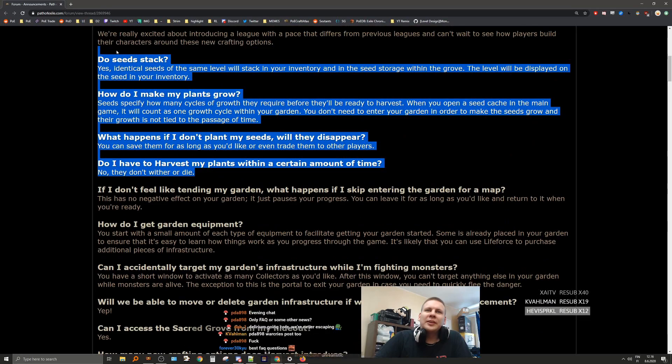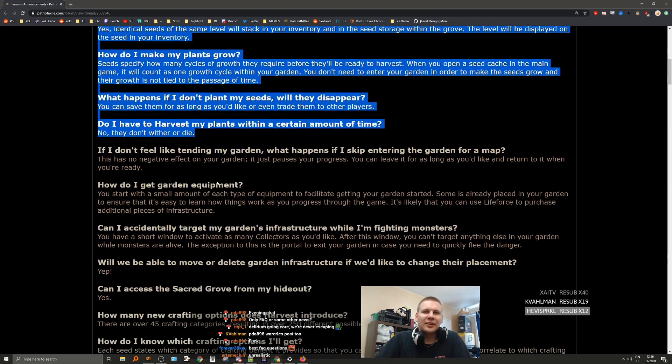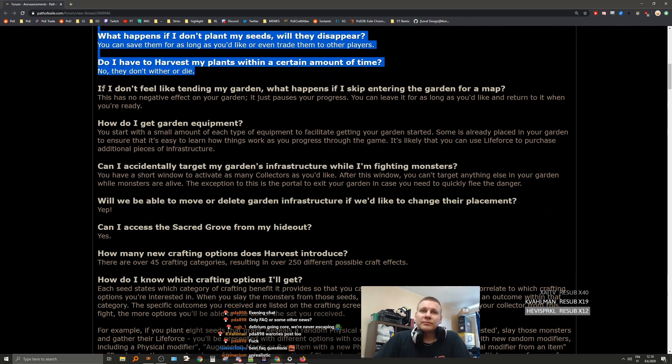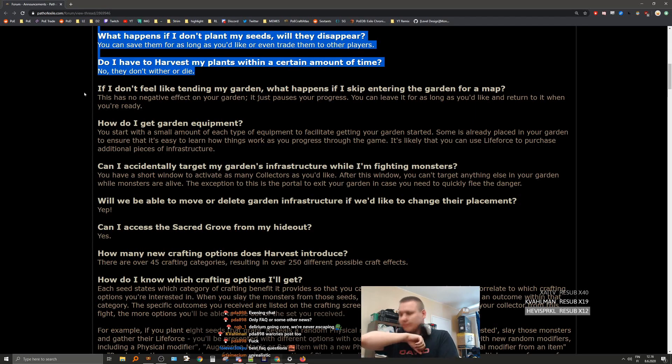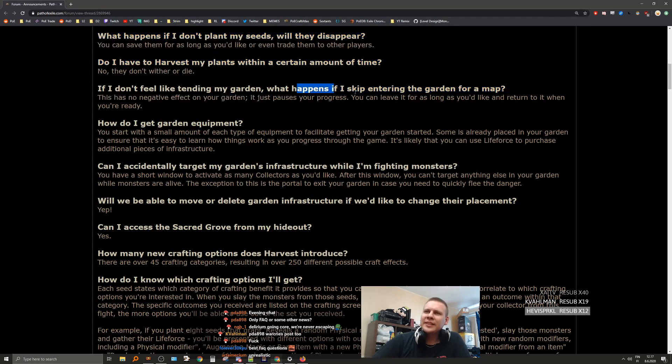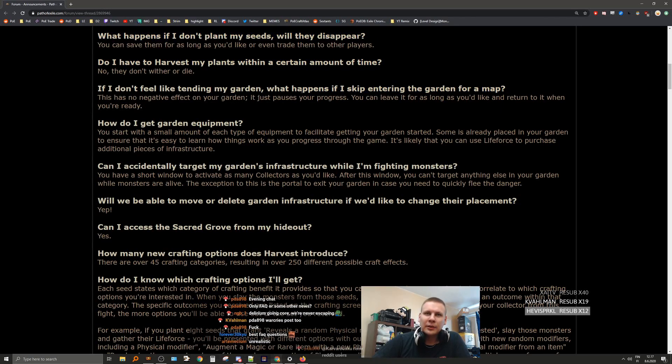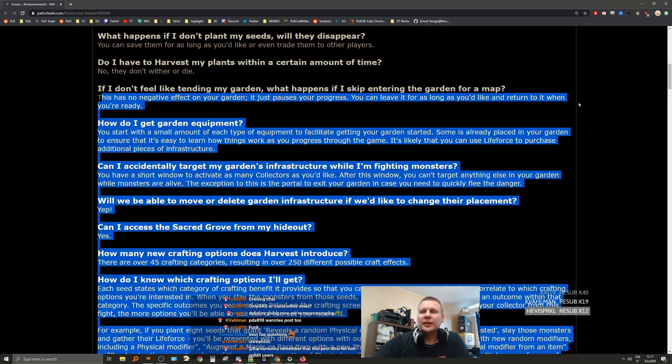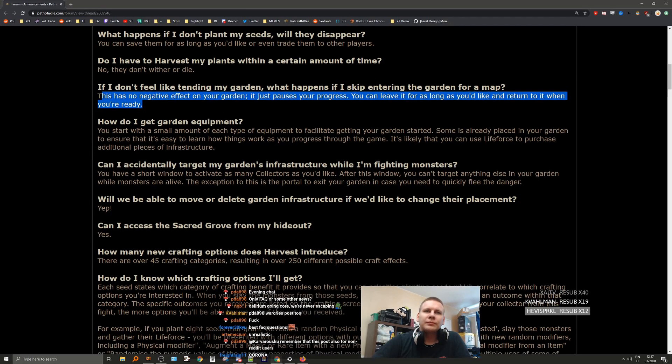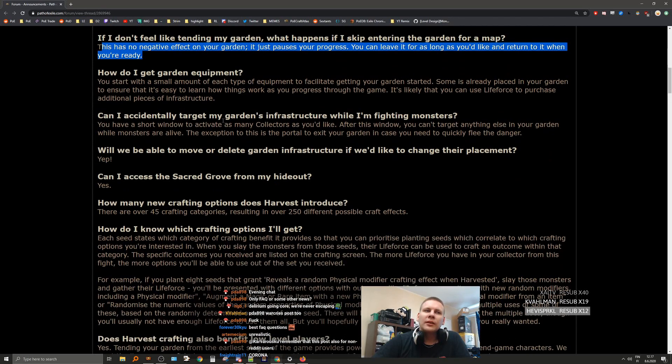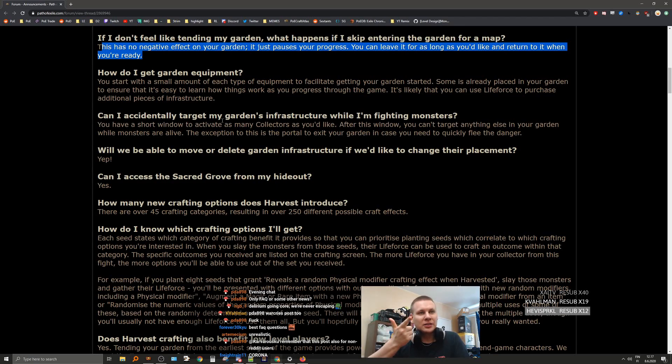So basically, so far every single question was answered within the stuff that we were given, literally at the start. If I don't feel like tending my garden, what happens if I skip entering the garden for a map? This has no negative effect on your garden. It just pauses progress. You can leave it for as long as you'd like and return to it when you are ready. Remember that this was also for non-Reddit users.